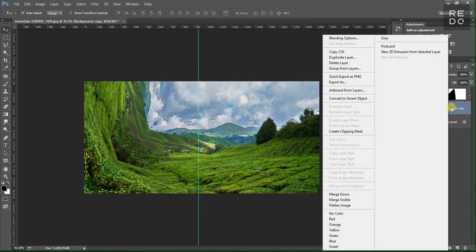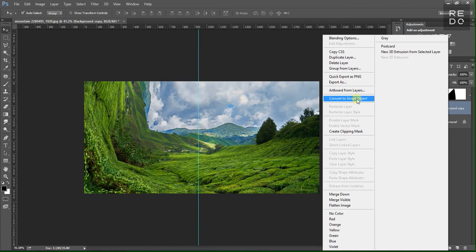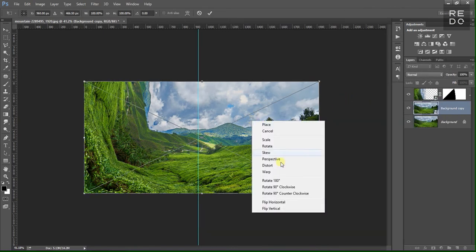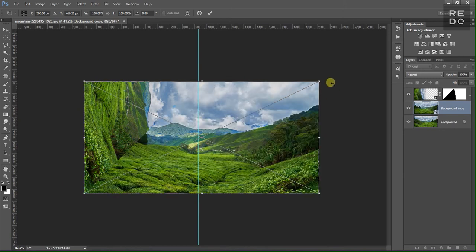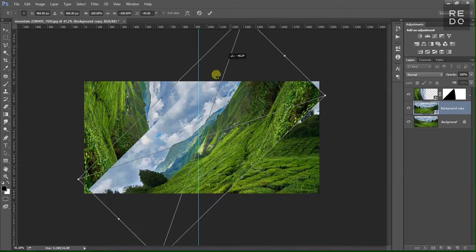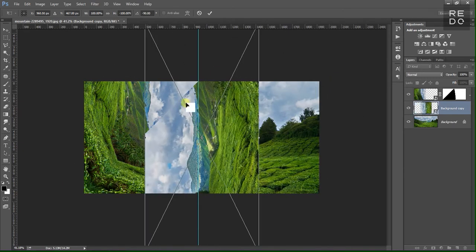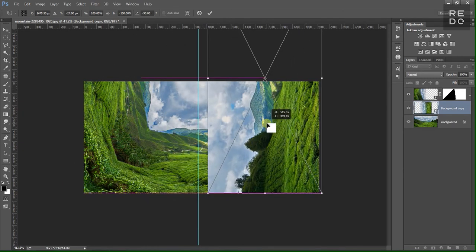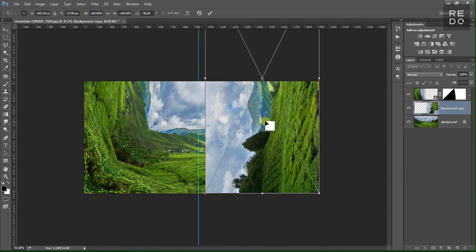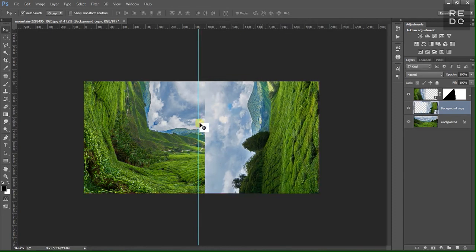Right-click and convert to Smart Object. Select the left corner, then right-click and flip to horizontal. This is minus 90 degrees. Position it at the bottom right corner.